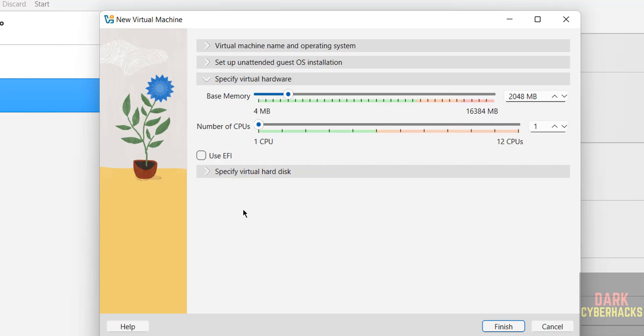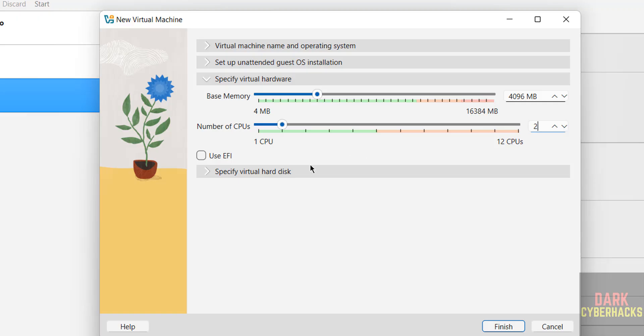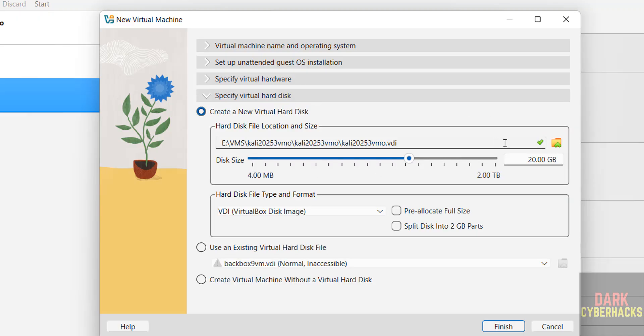Then specify the virtual hardware information. I am giving 4 gigabytes RAM, number of CPUs, and for virtual hard disk I am giving 50 gigabytes.